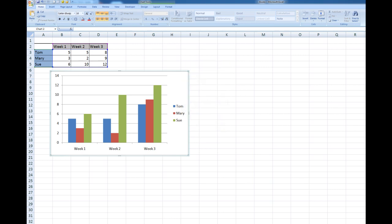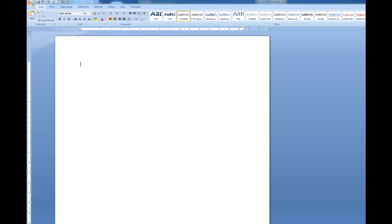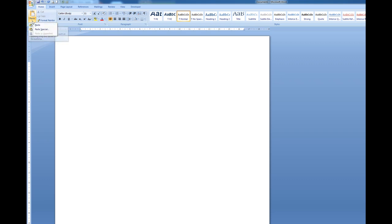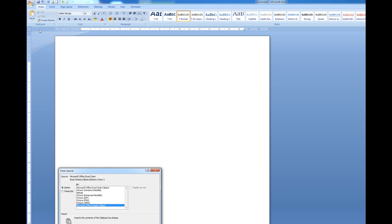Now I'll go to my Word document and here in Word I look in the home tab for the little drop arrow below the word paste and click that and paste special.